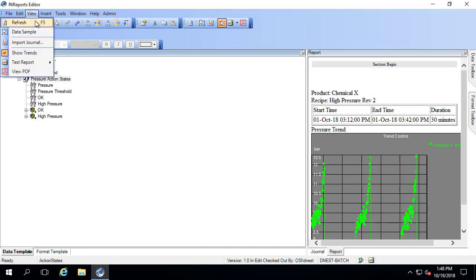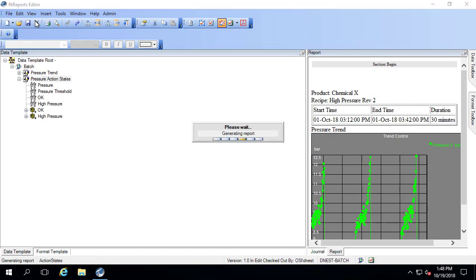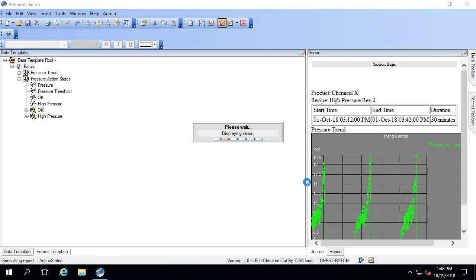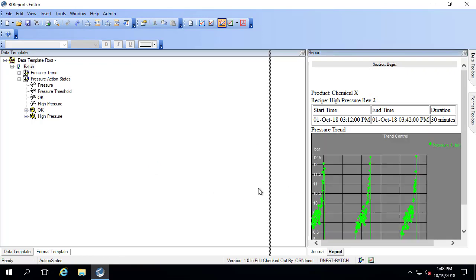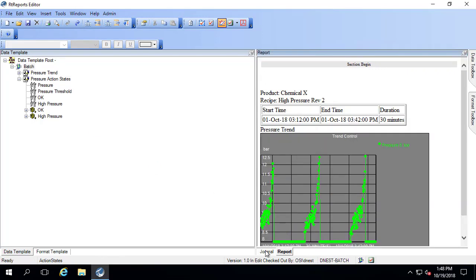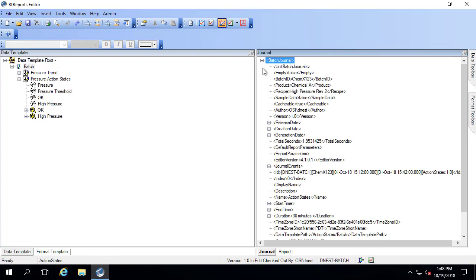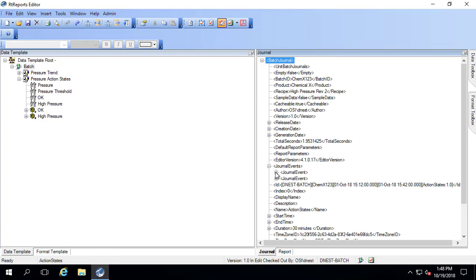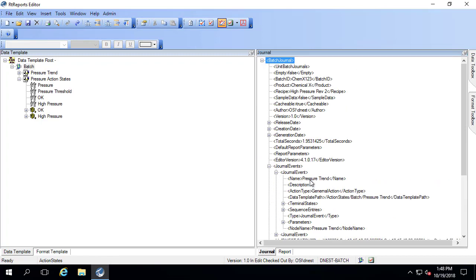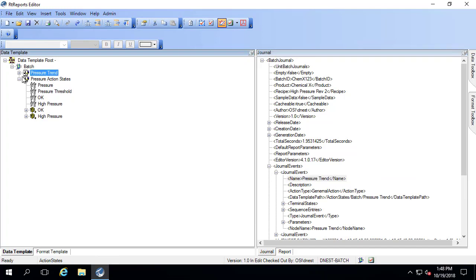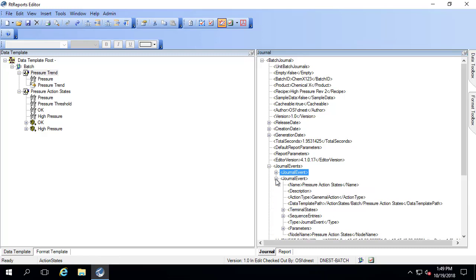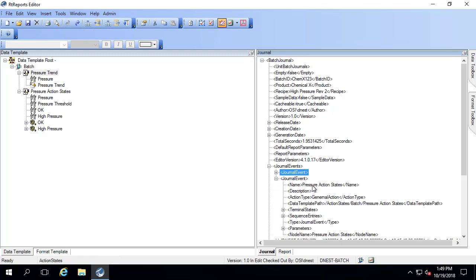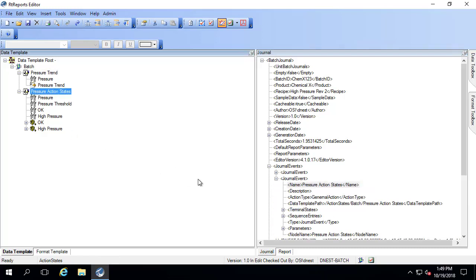Let me say view, refresh, and we'll take a look at what the journal looks like. You should make sure the journal looks OK before we actually try and bring anything into the report. If I go to journal events, this first event is the pressure trend. That's actually the one that I showed you at the very beginning. The second one here is the pressure action states, so that's the one we just created.